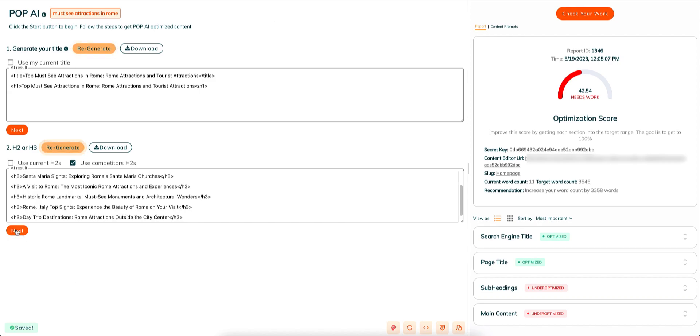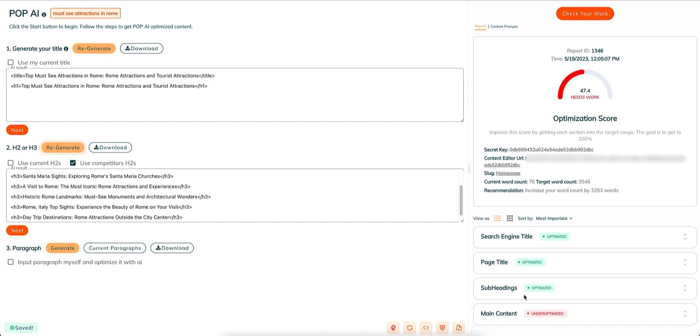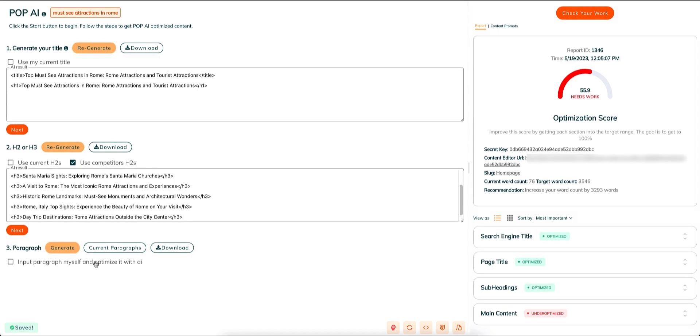For the paragraph section, you can either let the AI write content for you or you can input text for each paragraph and let the AI tweak that content by adding missing words from the report.